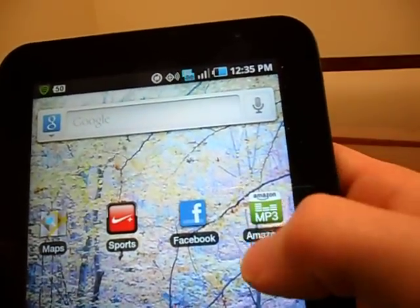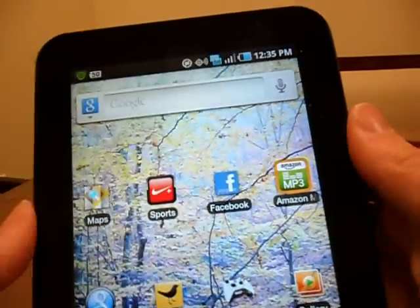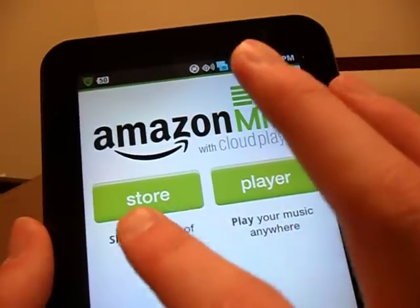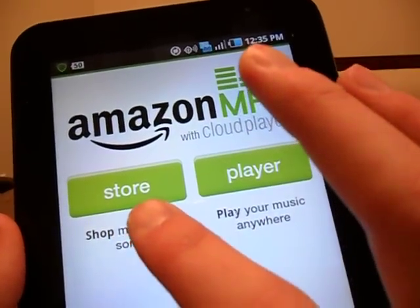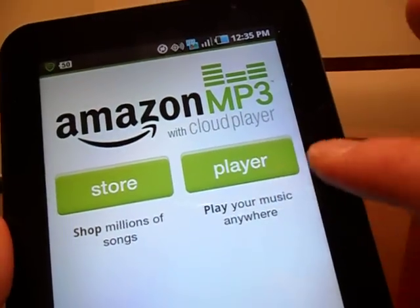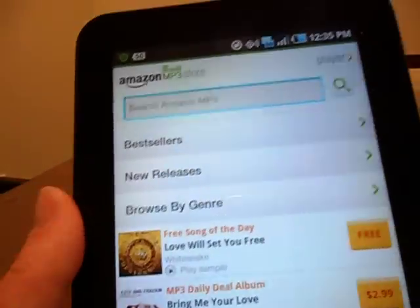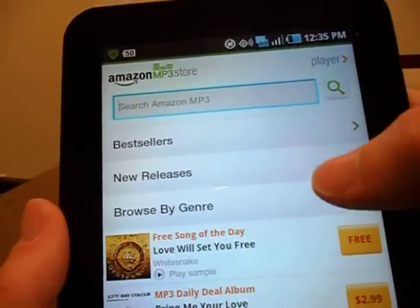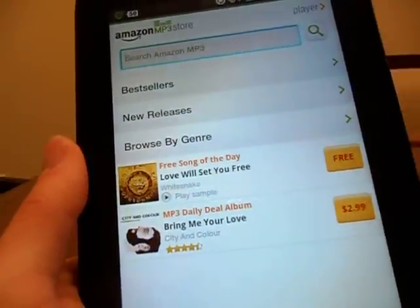Once you have, you'll see the icon right here. It'll bring you to the home screen where you'll see Store, which has always existed but has been revamped, or Player, which is completely new. In the Store you'll see Best Sellers, New Releases, Browse by Genre, Free Song of the Day, or MP3 Daily Deal Album.